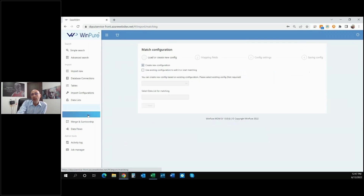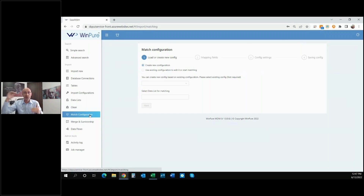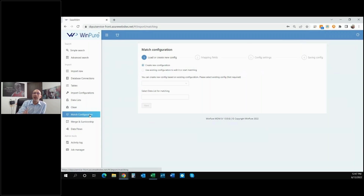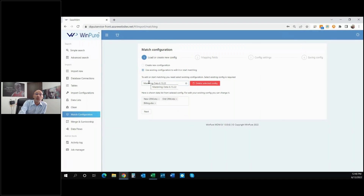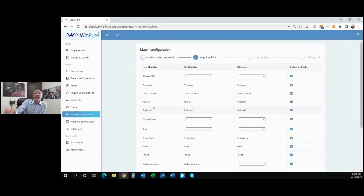Let's take a look at what it takes to set up the match configuration. The match configuration is where we take data from one or multiple sources and do some field mapping from one source to another. We also tell the system how to find the matches — which columns to look at, what algorithms and thresholds to use, whether we're using knowledge base libraries or blocking. On the match configuration step we load or create a new configuration. We'll use the existing configuration called 'Mastering Data 61322.' By loading it, the system loads the data sources.